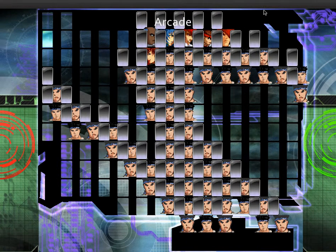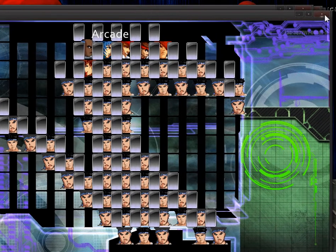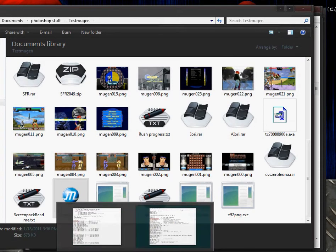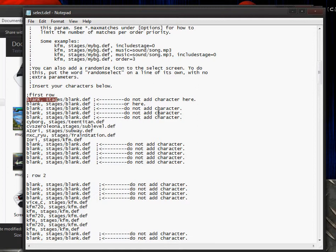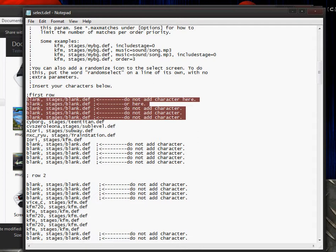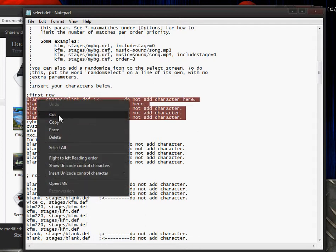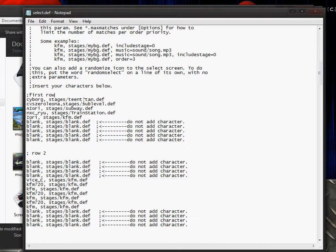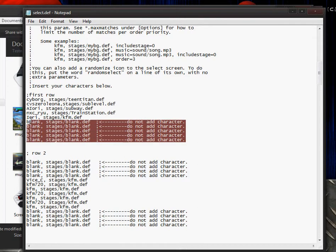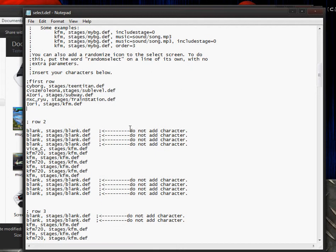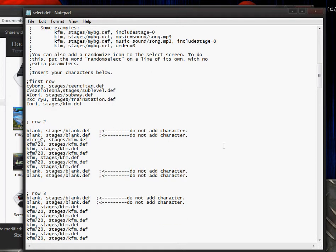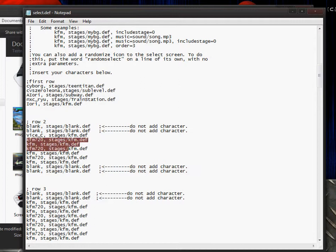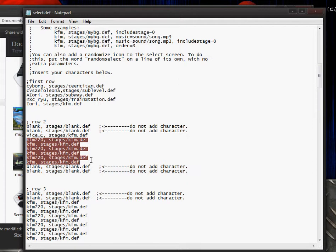Let me show you what MUGEN looks like currently. As you can see currently it's a mess. So to fix that, go to your select definition file and erase everything except for the first two lines.